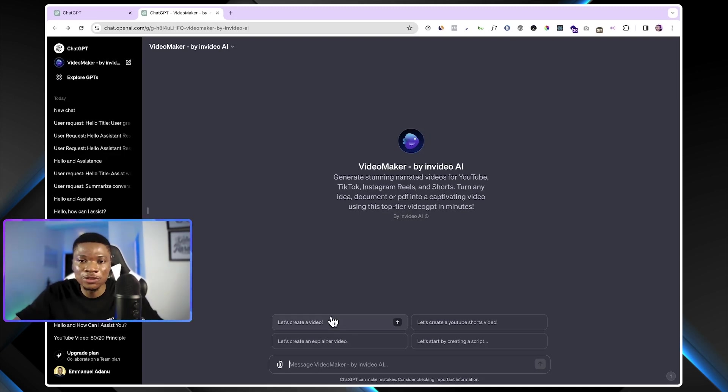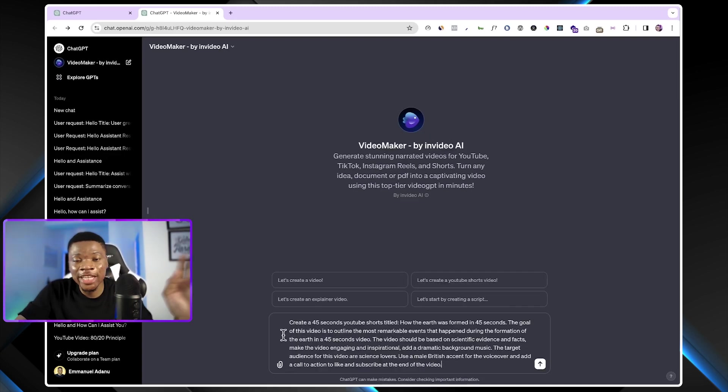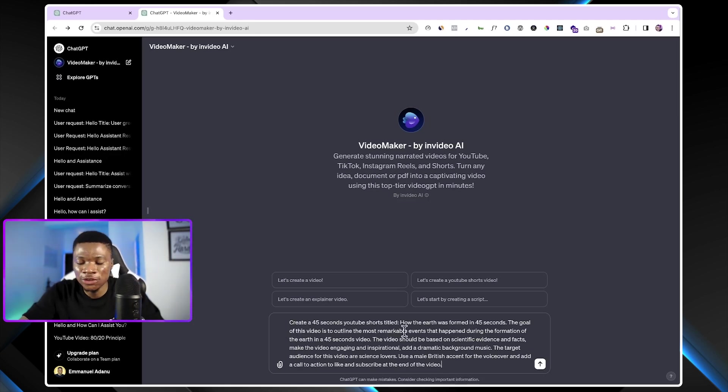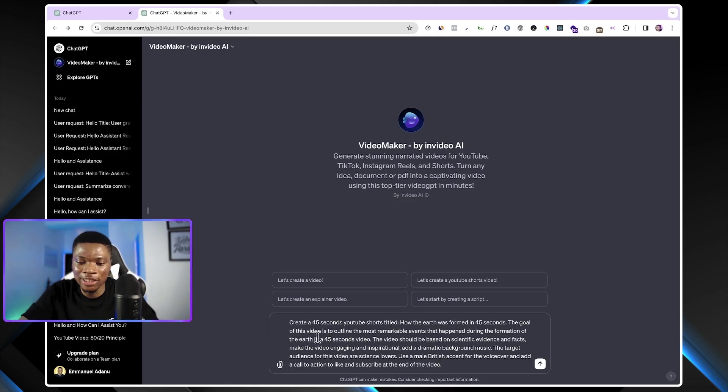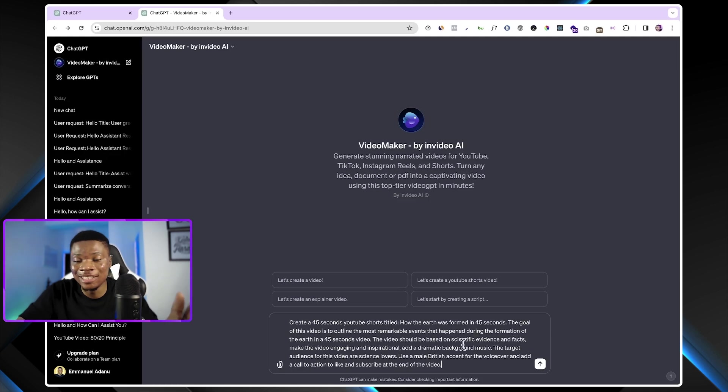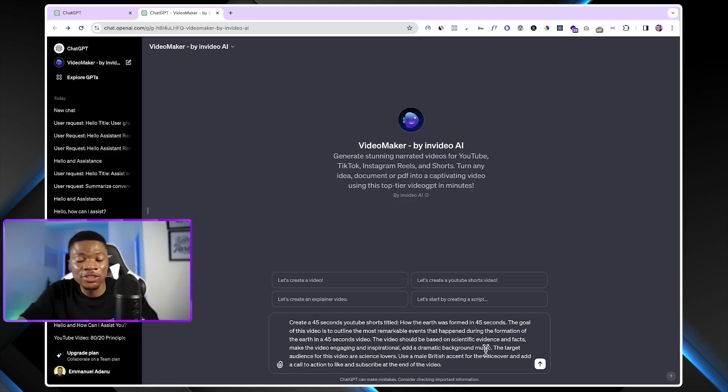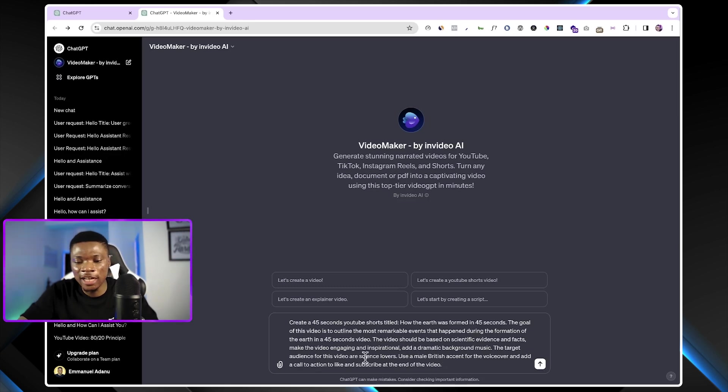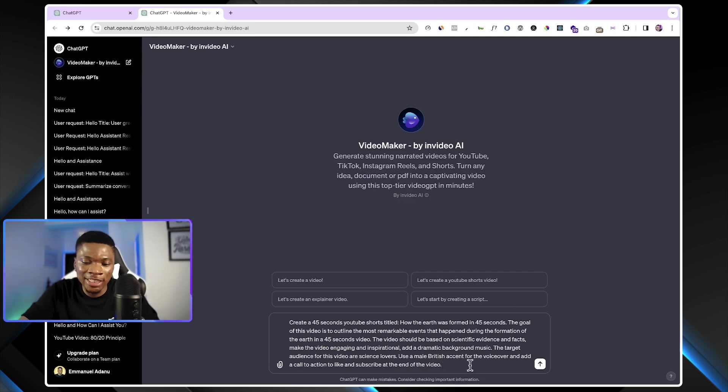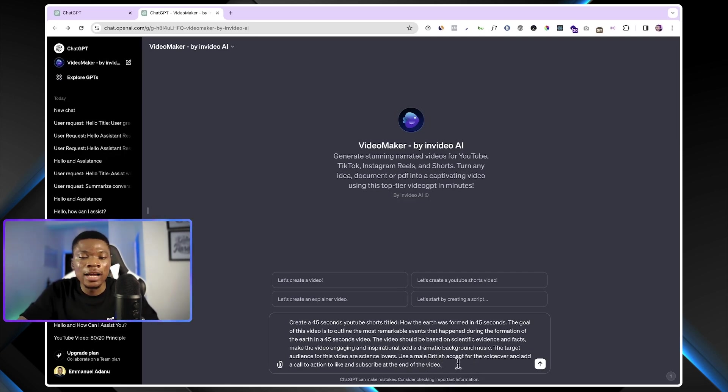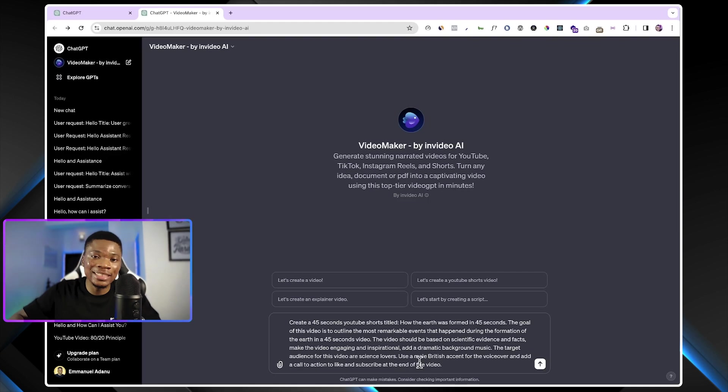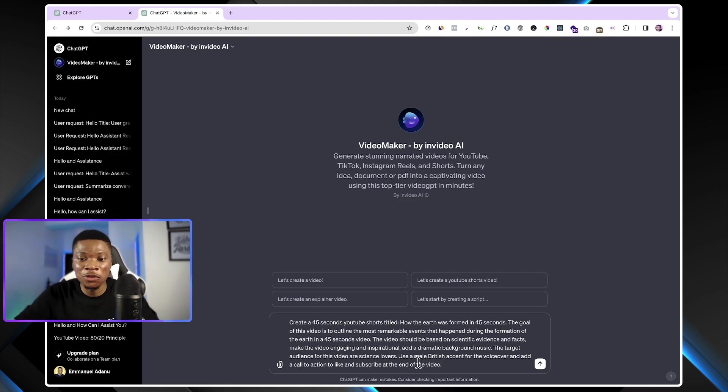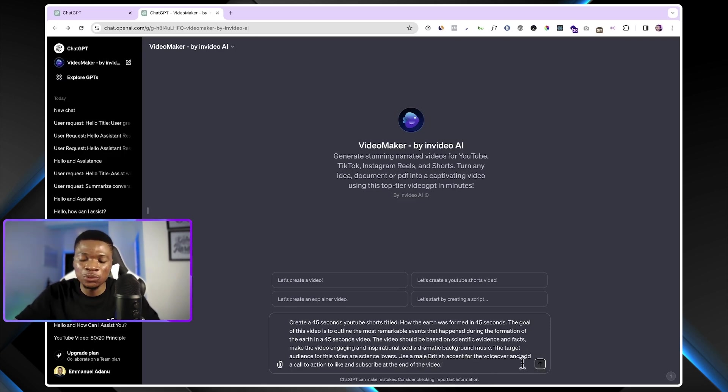The better and the more detailed you are with the kind of video you want to get, the better video you are going to get as an output at the end of the day. So right now, let's say I want to create a YouTube Short. So here is the prompt that I have. Create a 45 seconds YouTube Short titled How the Earth was formed in 45 seconds. And then I went ahead to provide specific details about this video. The goal of this video is to outline the most remarkable events that happened during the formation of the Earth in a 45 seconds video. Also, the video should be based on scientific evidence and facts. Make the video engaging and inspirational. Also, add a dramatic background music. The target audience for this video are science lovers. Use a male British accent for the voiceover and add a call to action to like and subscribe at the end of the video. So you basically want to make sure that your prompt is as detailed as possible.